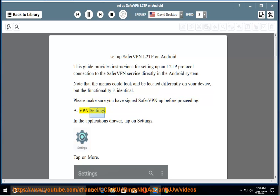A. VPN Settings. In the Applications Drawer, tap on Settings. Tap on More.